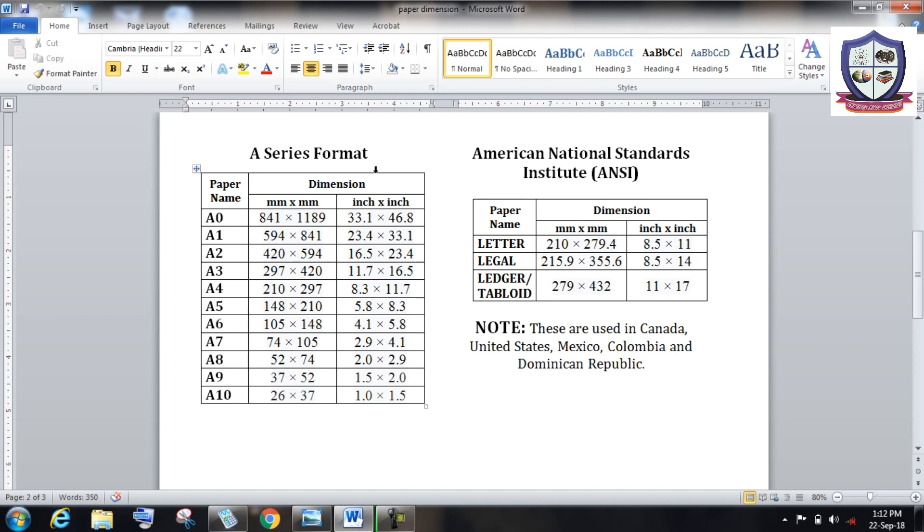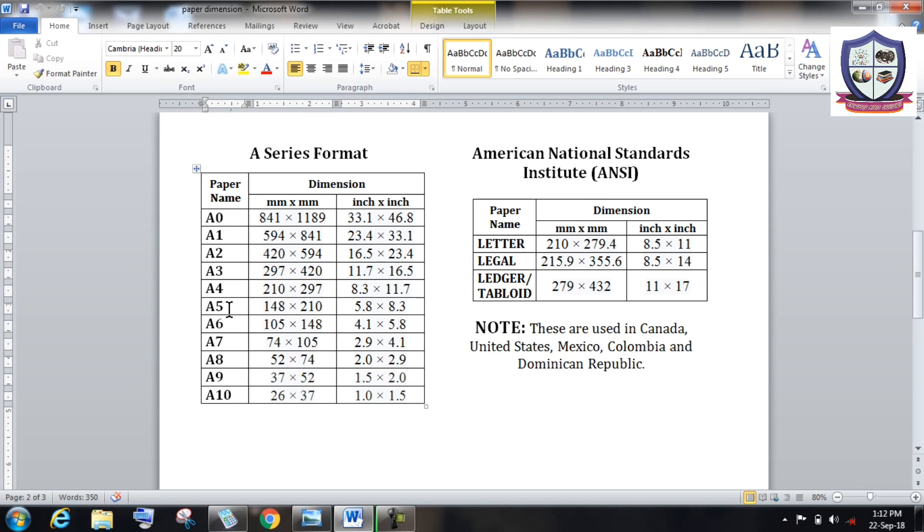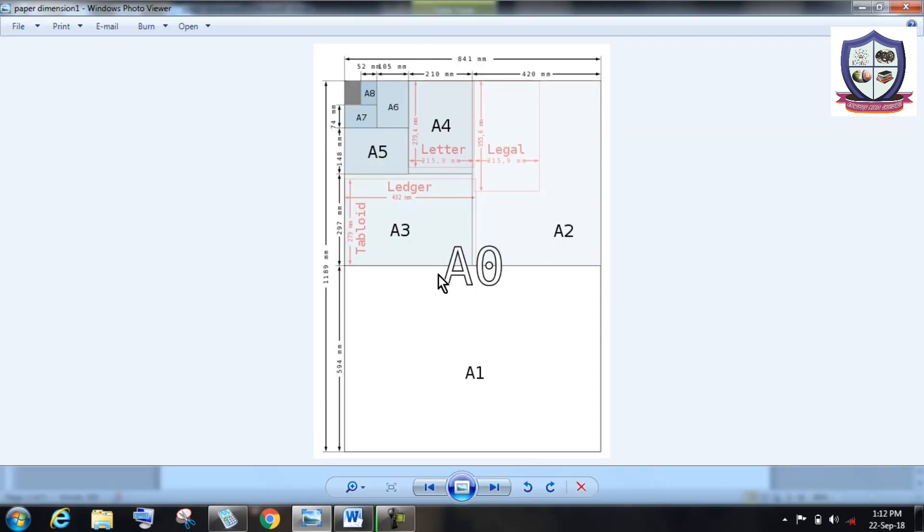Whereas we are all aware of the common term A4 paper, the size of the paper is extensively used in printing, typing, and for several purposes. So this is the A0 size paper having dimension 1189 millimeter into 841 millimeter.